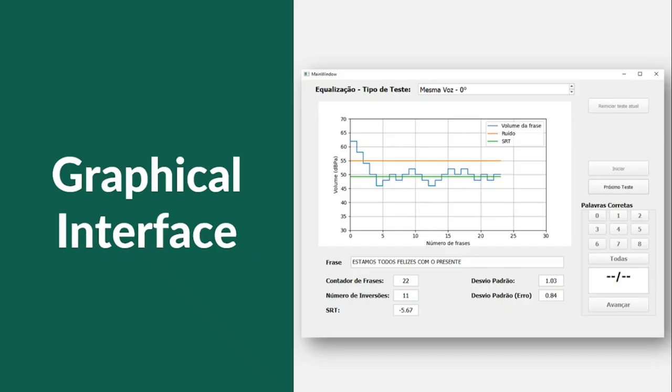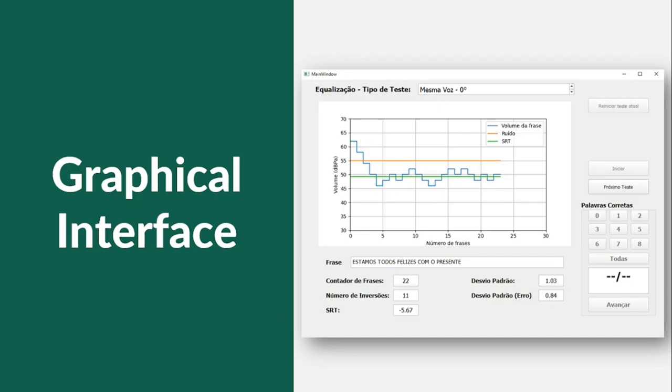A control software together with a graphical user interface was developed in Python. The interface allows the examiner to register the patient's data and start the LiSN-S test procedure. The patient is instructed to repeat the target sentence presented after the beep and to ignore the competitive stories. After each presentation, the operator registers the number of correctly repeated words into the software that uses this information to adjust the presentation level of the coming sentence in an adaptive fashion.